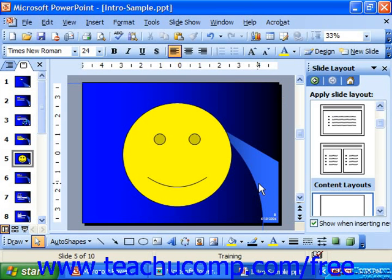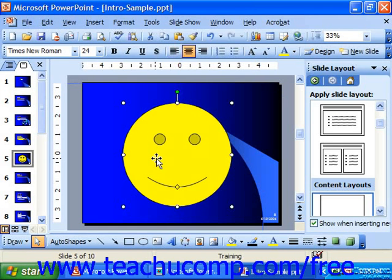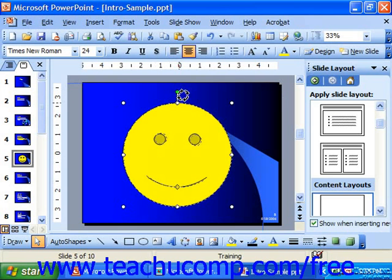Objects can also be flipped and rotated. Many objects, including text boxes, can be rotated in PowerPoint. In 2003 and XP, when you want to rotate an object, just give it a click to select it. Then place your mouse pointer over the little green circle that appears at the top of the object and click and drag it to the left or right to rotate the object freely.